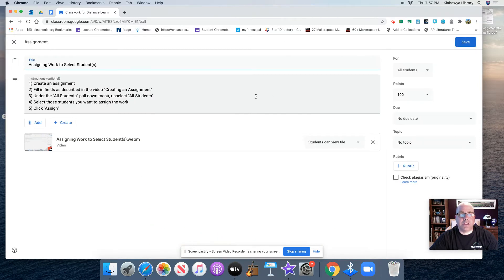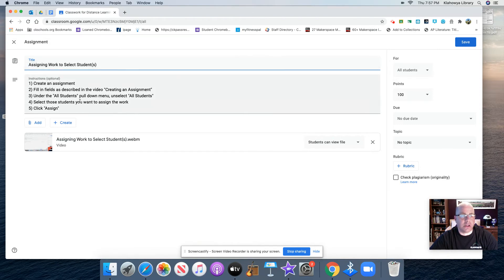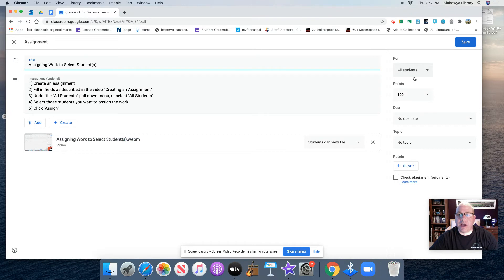At this point, you can re-edit anything you want. If you want to change the title, any of the instructions, you want to add any other attachments, you can do that. Change who this goes out to, how many points, due date, so on and so forth.